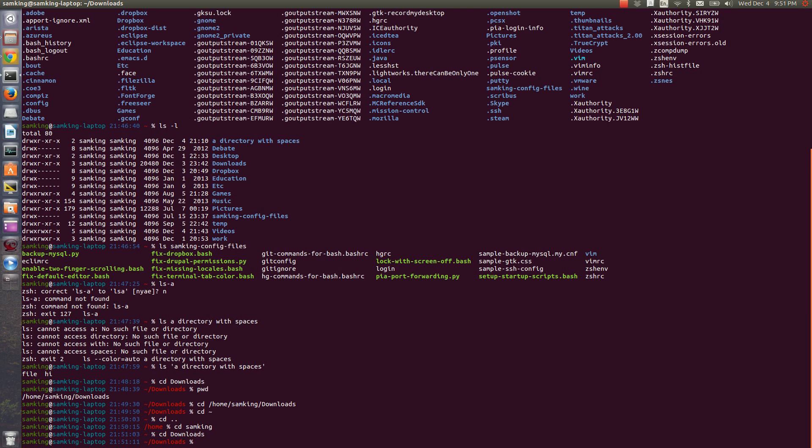One common desire that people have with command history is to change one small part of it. You can use the left and right arrow keys to change where your cursor is, and you can use backspace to delete one character at a time. But you can't use your mouse to select a bunch of characters and then delete them all. You'll see it only deleted one character there. The mouse just doesn't work in most terminal applications.